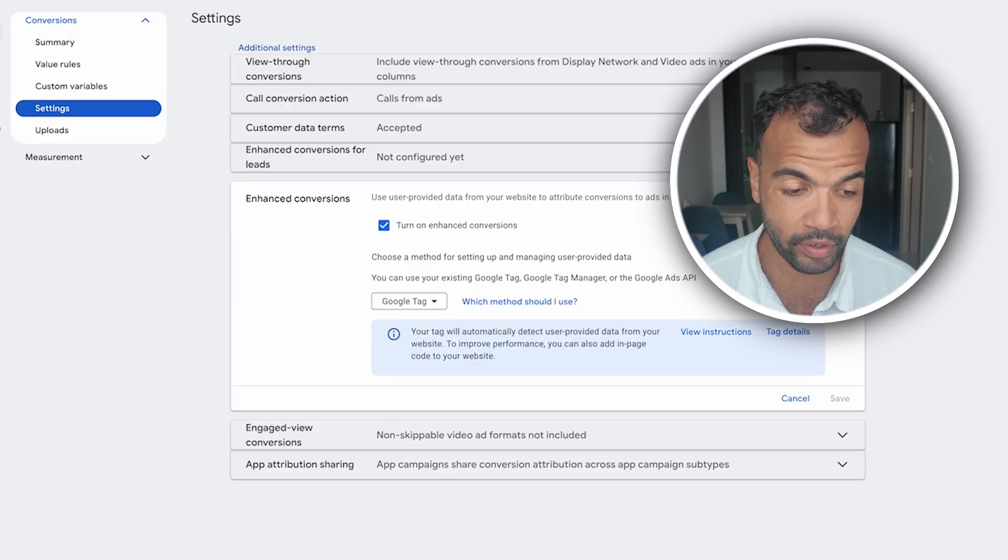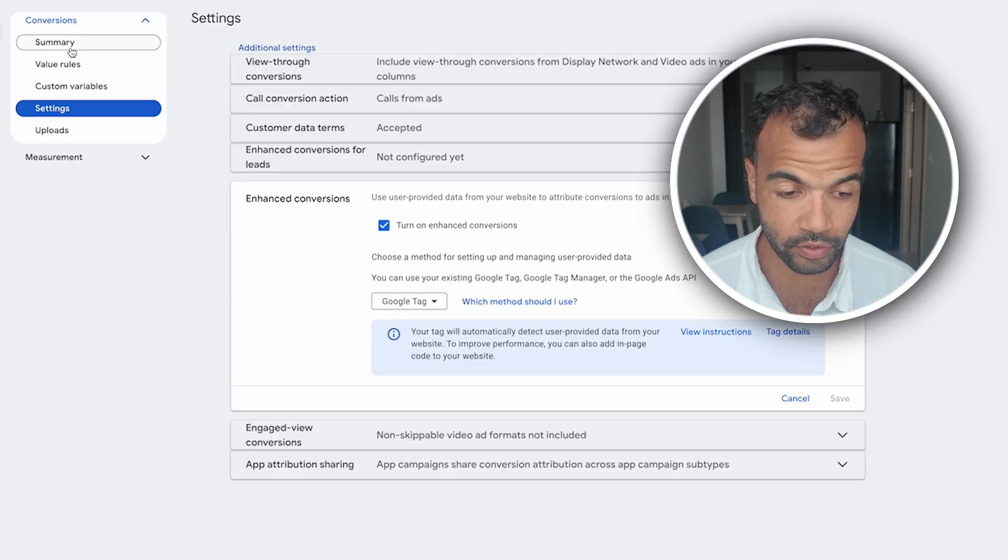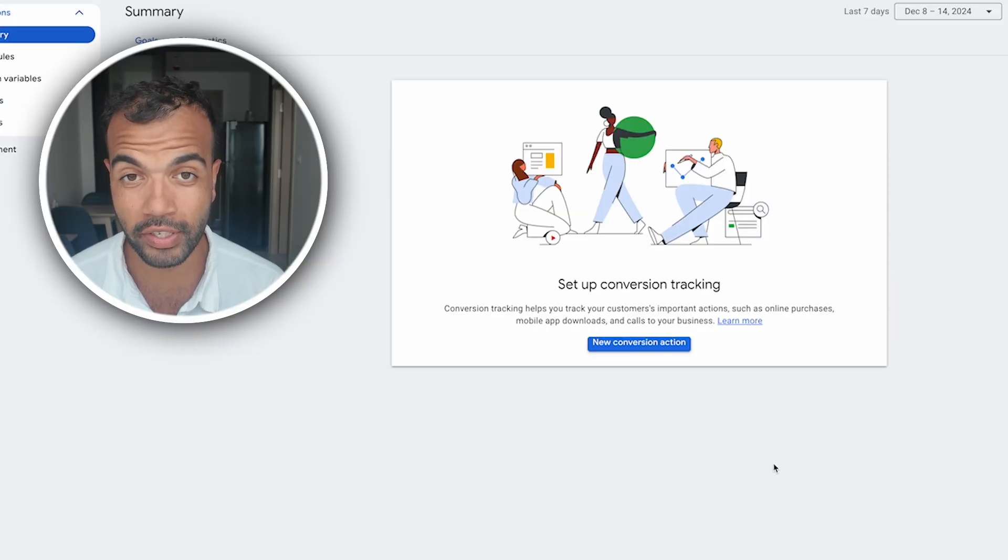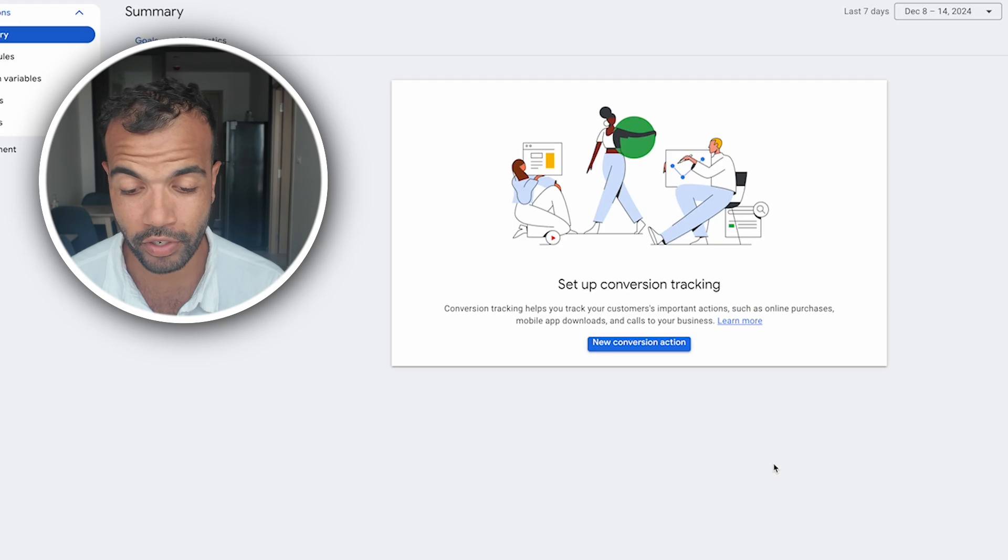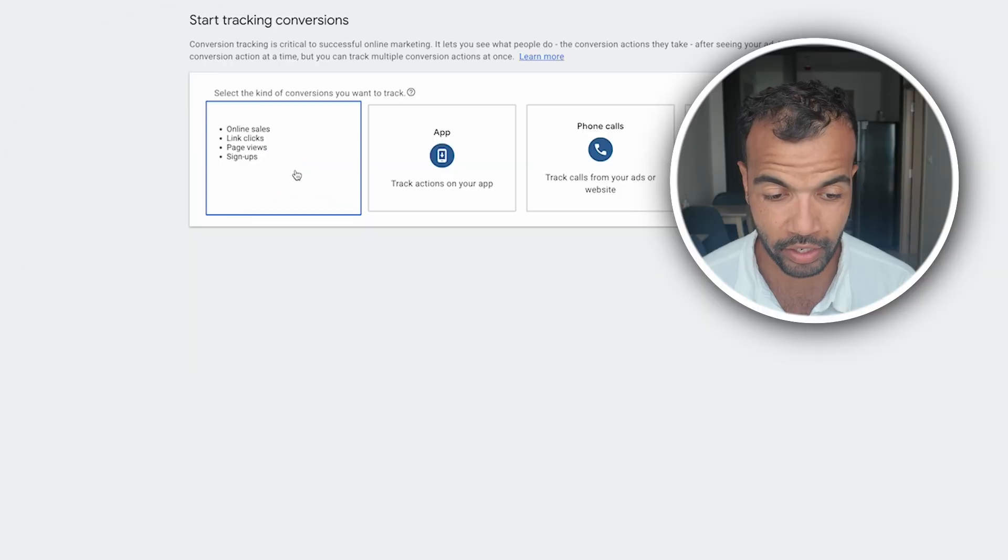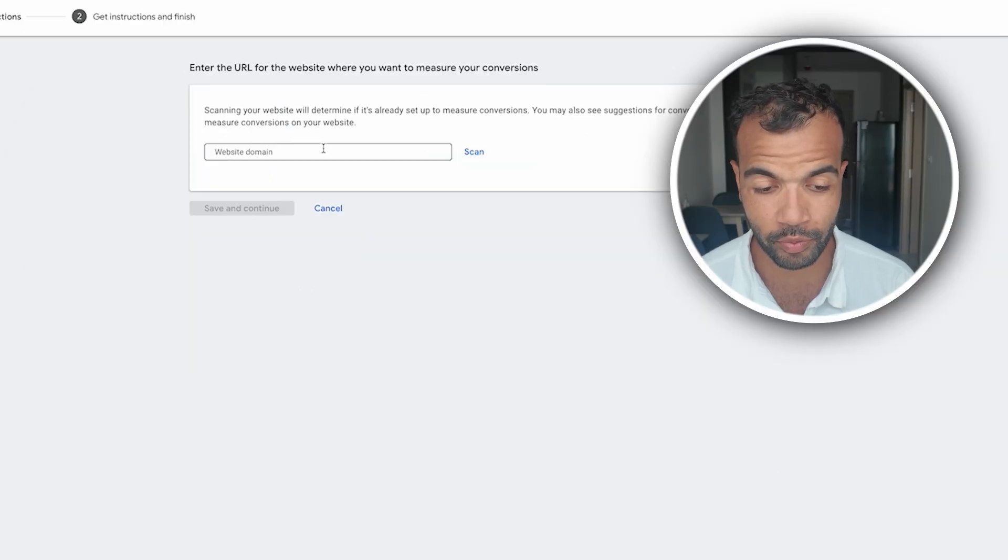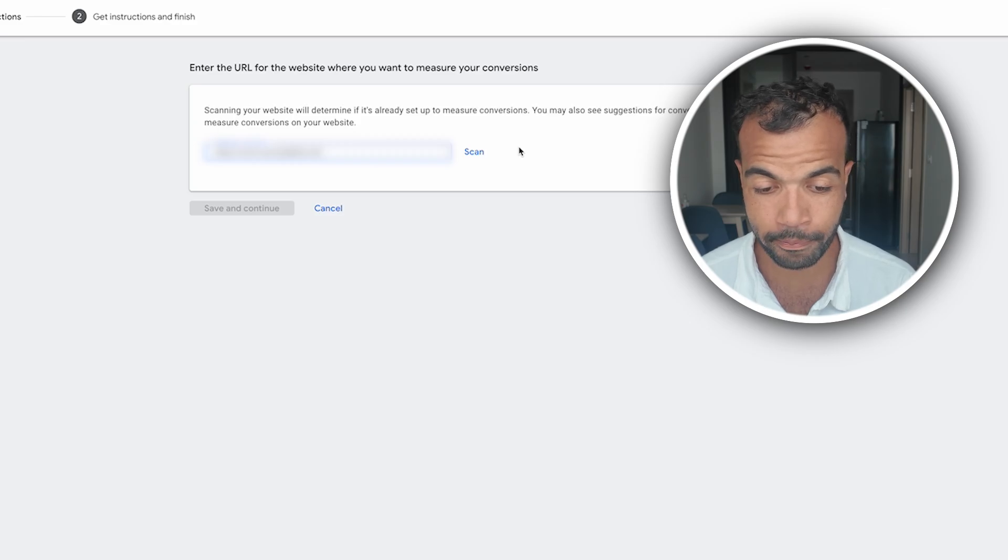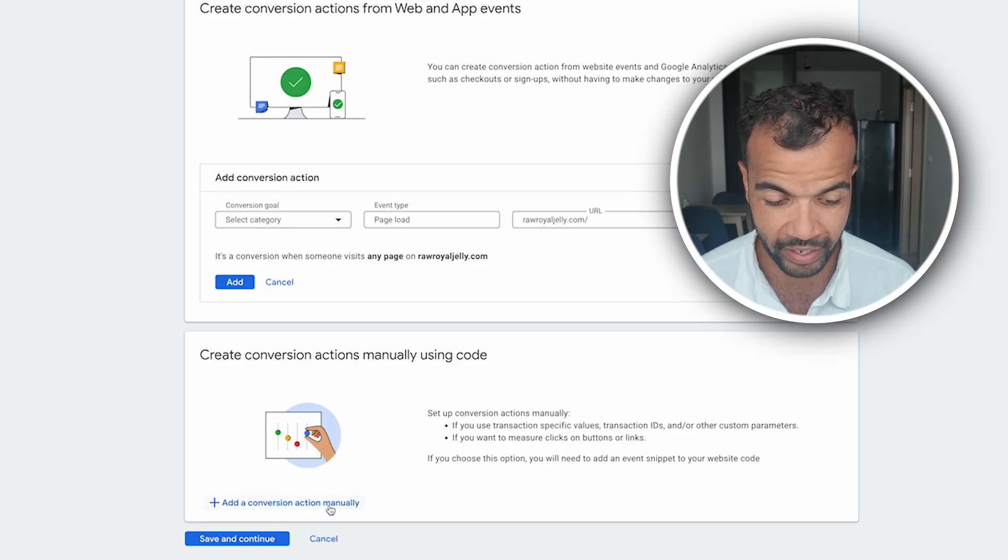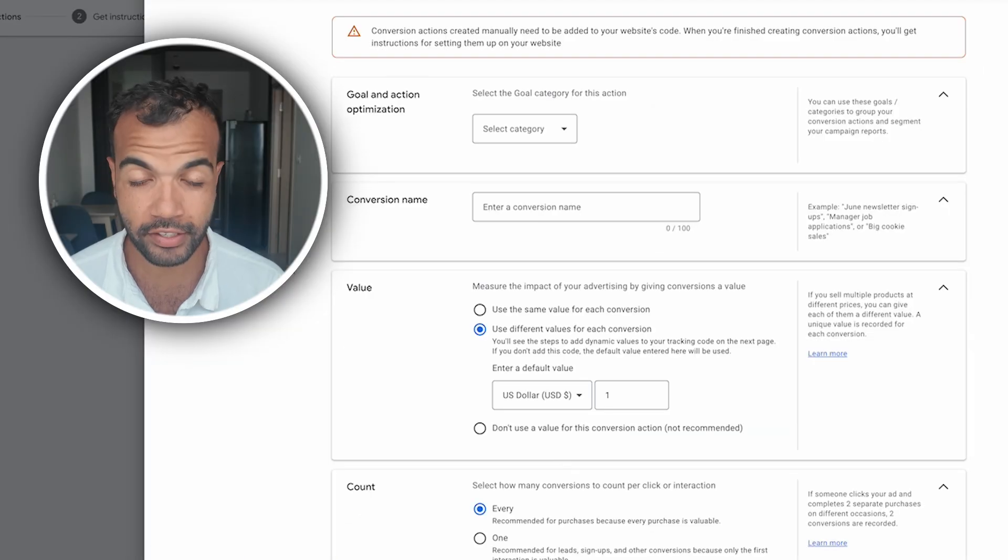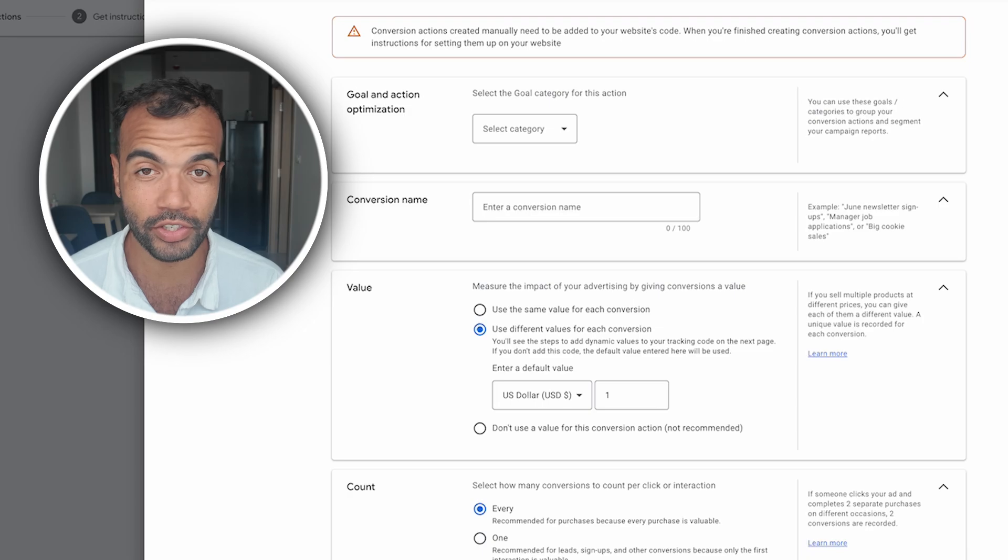So now we need to set up the conversion tags. To do this, still in goals and conversions you go to summary and here there's no conversion tracking setup so we need to create new conversion actions. Let's go create and we're tracking conversions on our website. Here you want to type in your website domain. Once that website domain is typed in you click scan. Then at the bottom we want to add a conversion action manually. So click that. This window will pop up and this is where we create our conversion action.